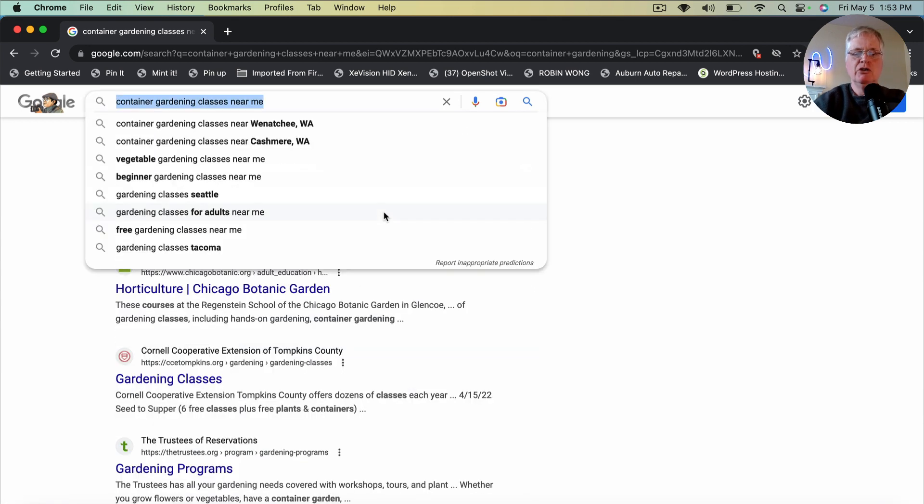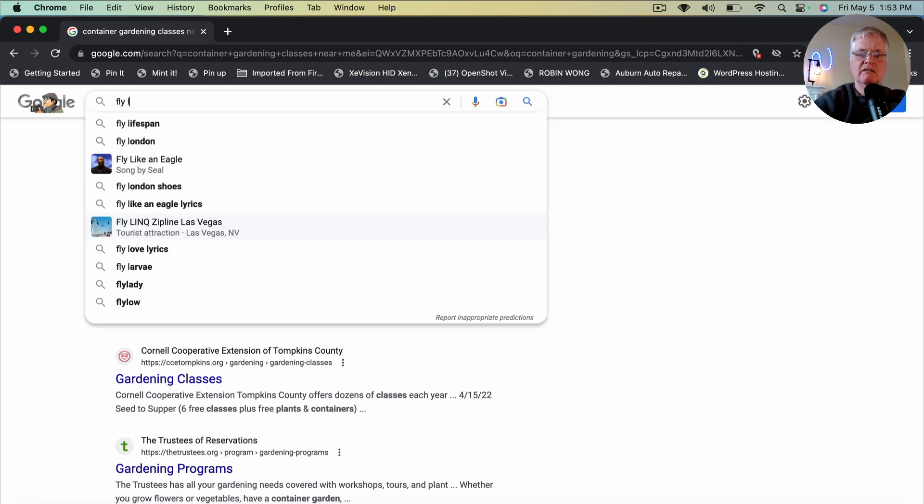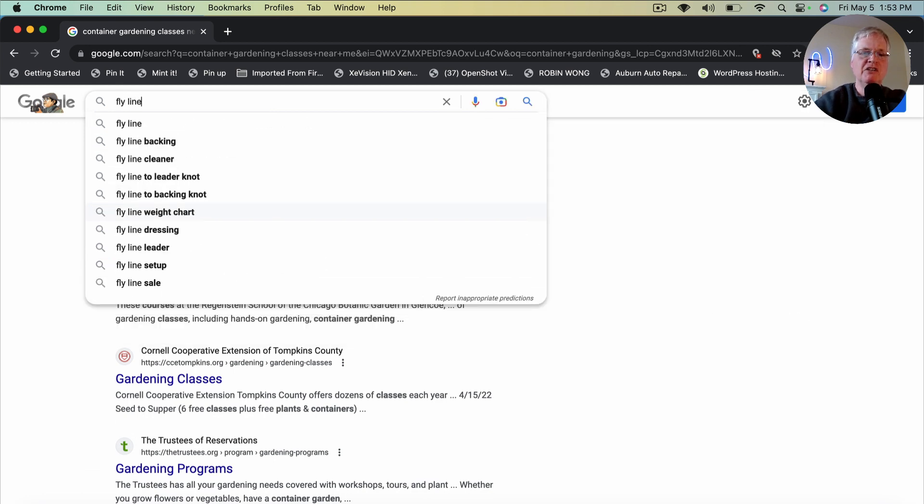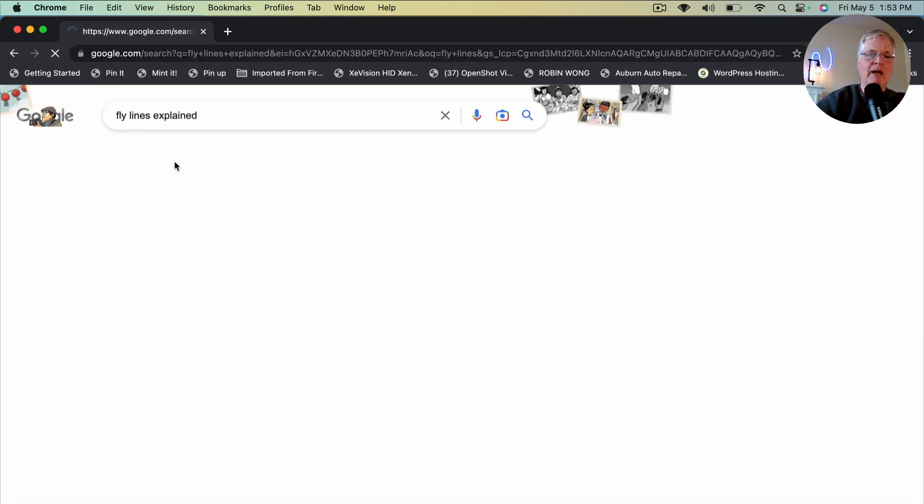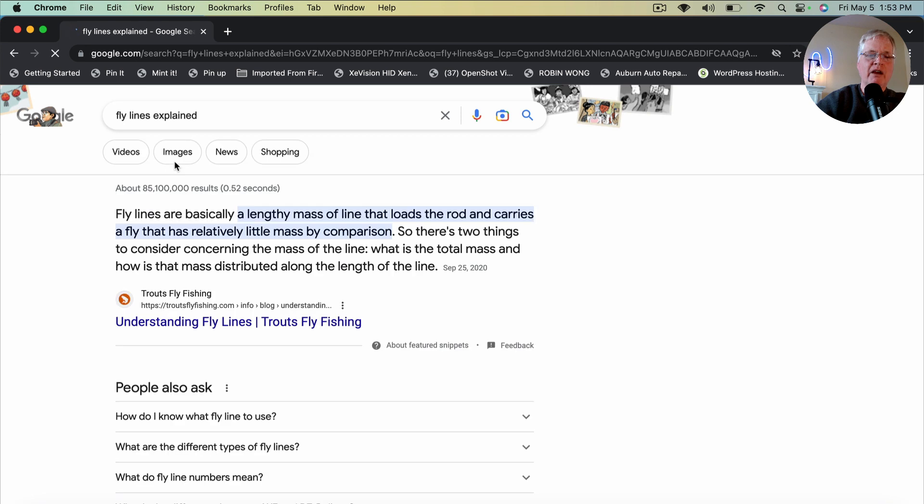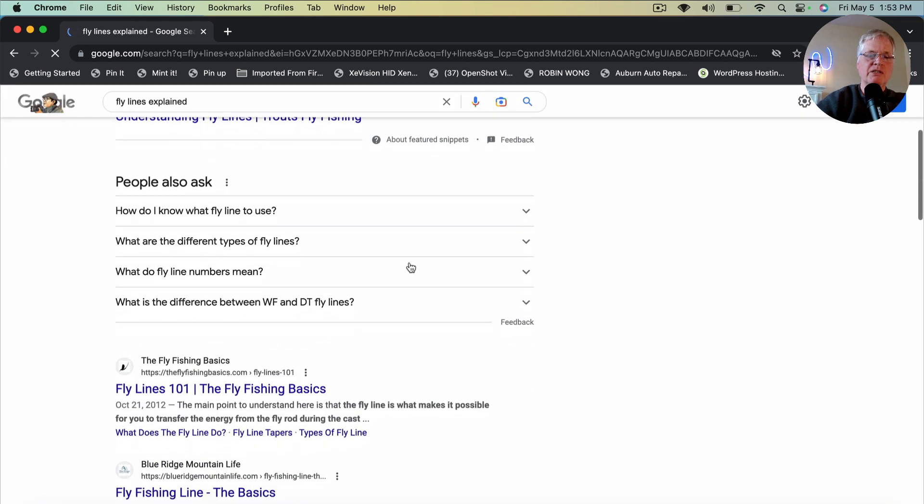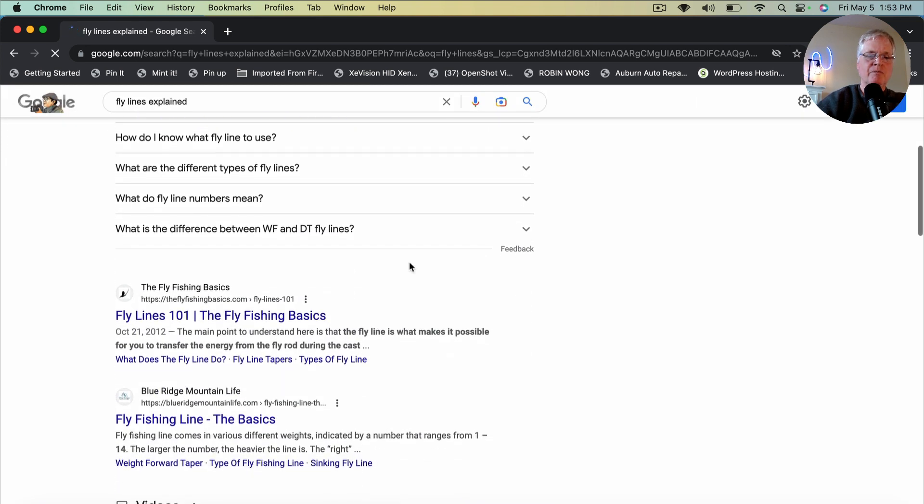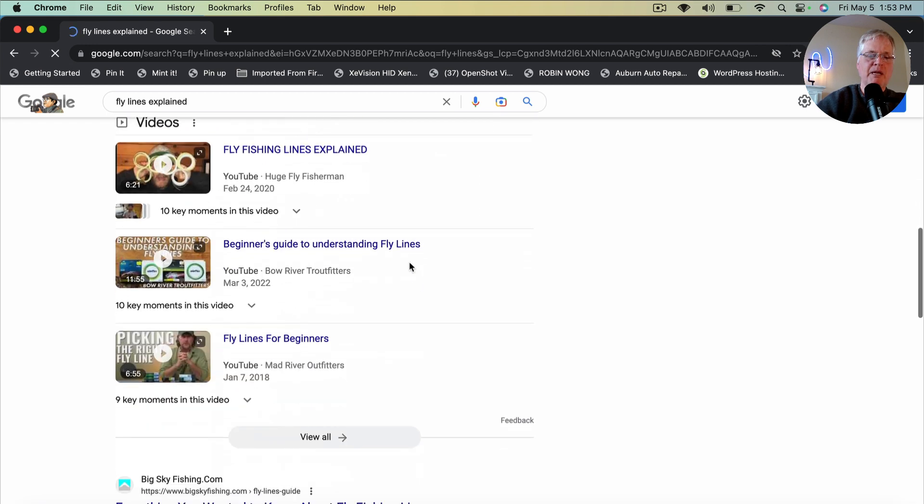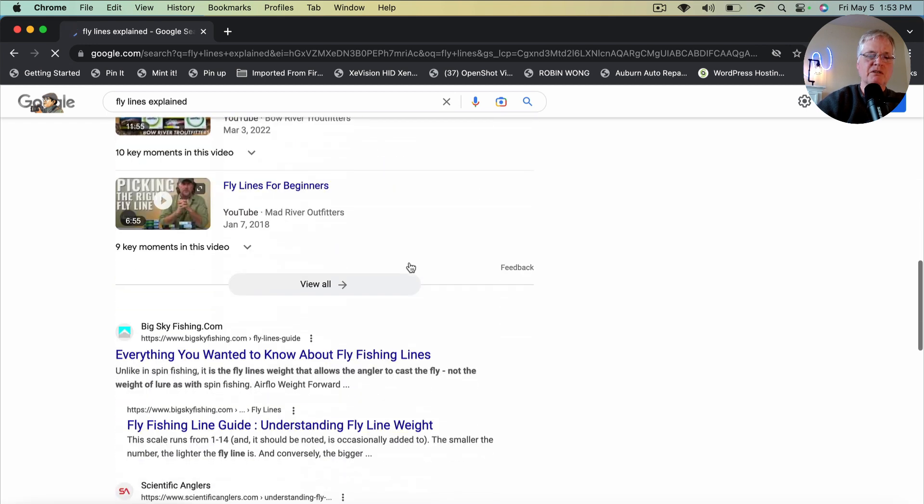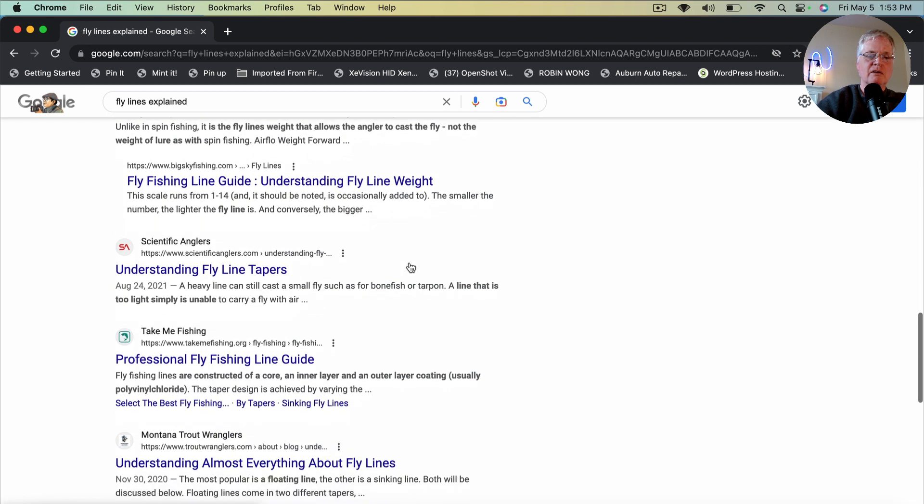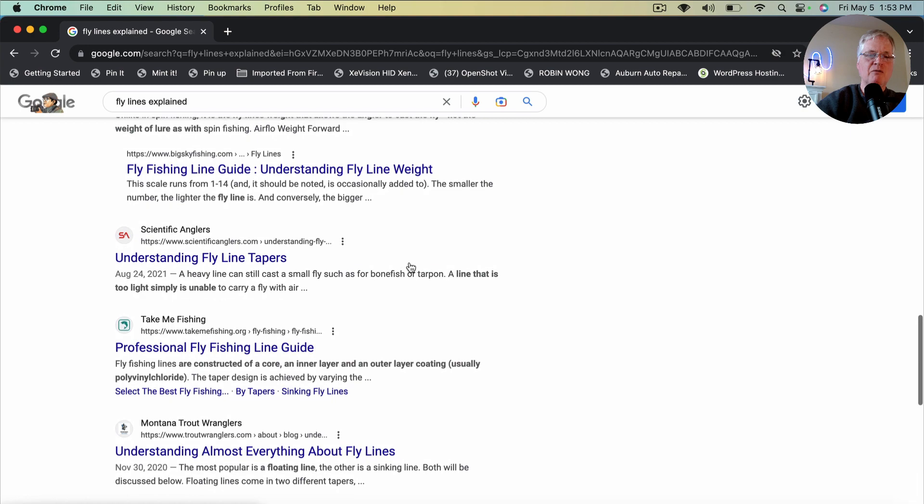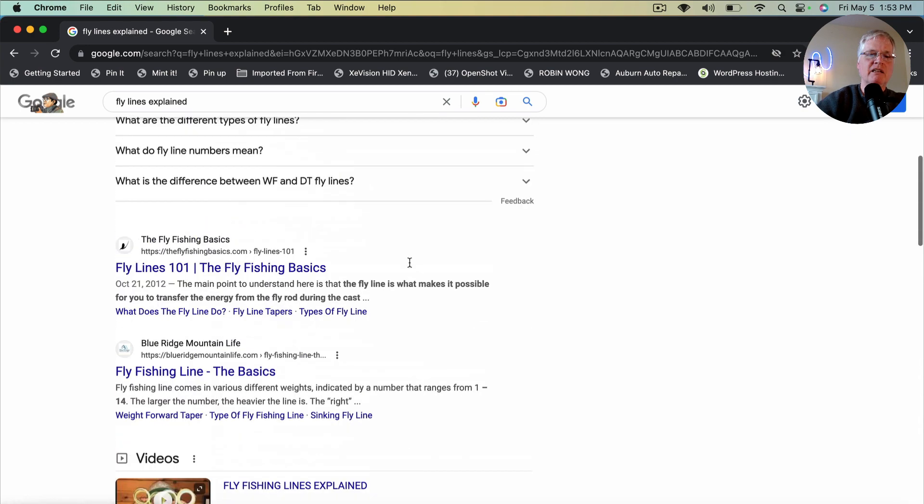But you just need to put in a base keyword like, I fly fish, so fly lines. Fly lines explained. So I might go there and look through here and see, are there any forums popping up for this? Now, right off the bat, I'm not seeing any.